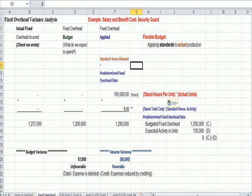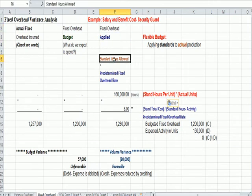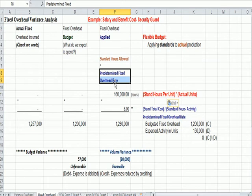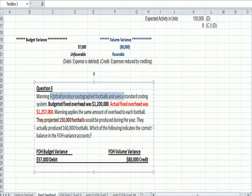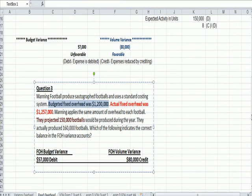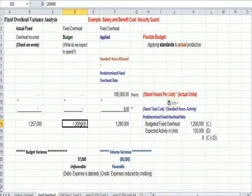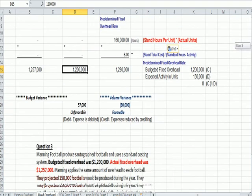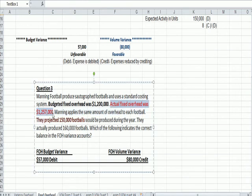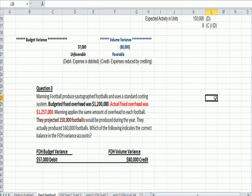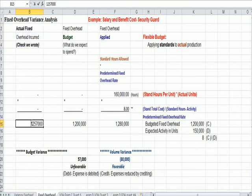So in this example, let's now dive into the detail. Fixed overhead applied is standard hours times some predetermined overhead rate. And we're going to get to that in just a minute. Here's the question the student was given. Manning football produces footballs and uses a standard costing system. Fixed budgeted overhead was $1.2 million. There's what we expect to spend $1.2 million in the middle. So that's given. Actual fixed overhead in red was $1.257 million. That is the check that we wrote. Actual fixed overhead on the far left.